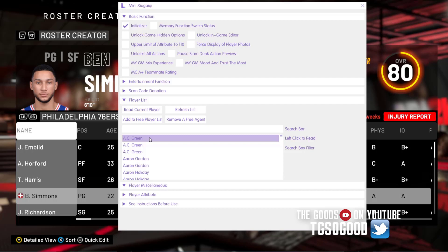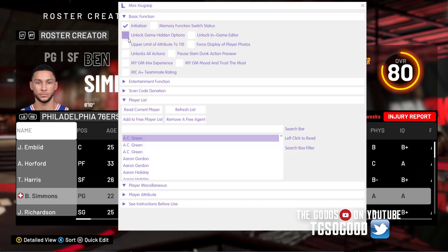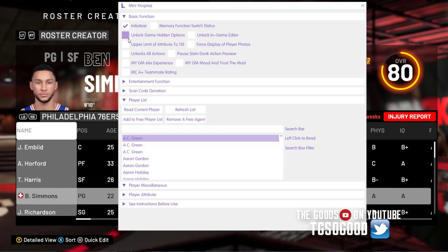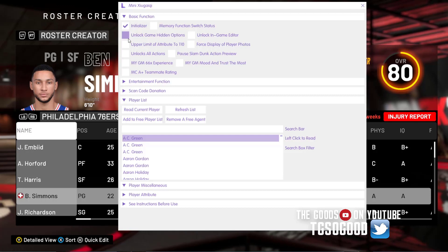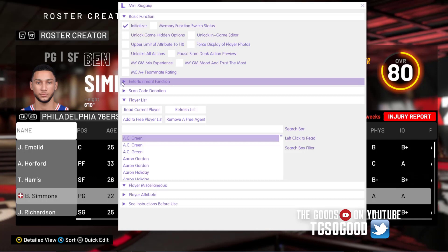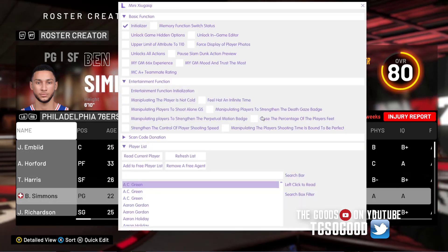I'm only going to be covering the basic functions of this tool, such as things like Unlock Game Hidden Options and Unlock In-Game Editor. I won't go much further than that, but I will show you there are more options available here.